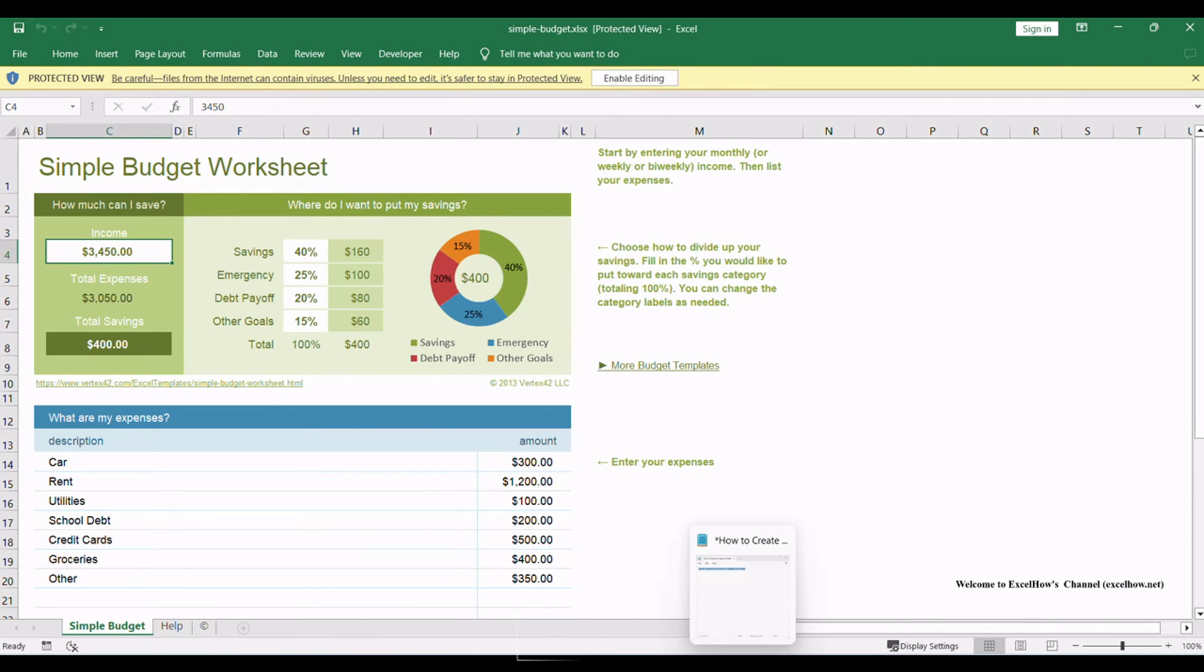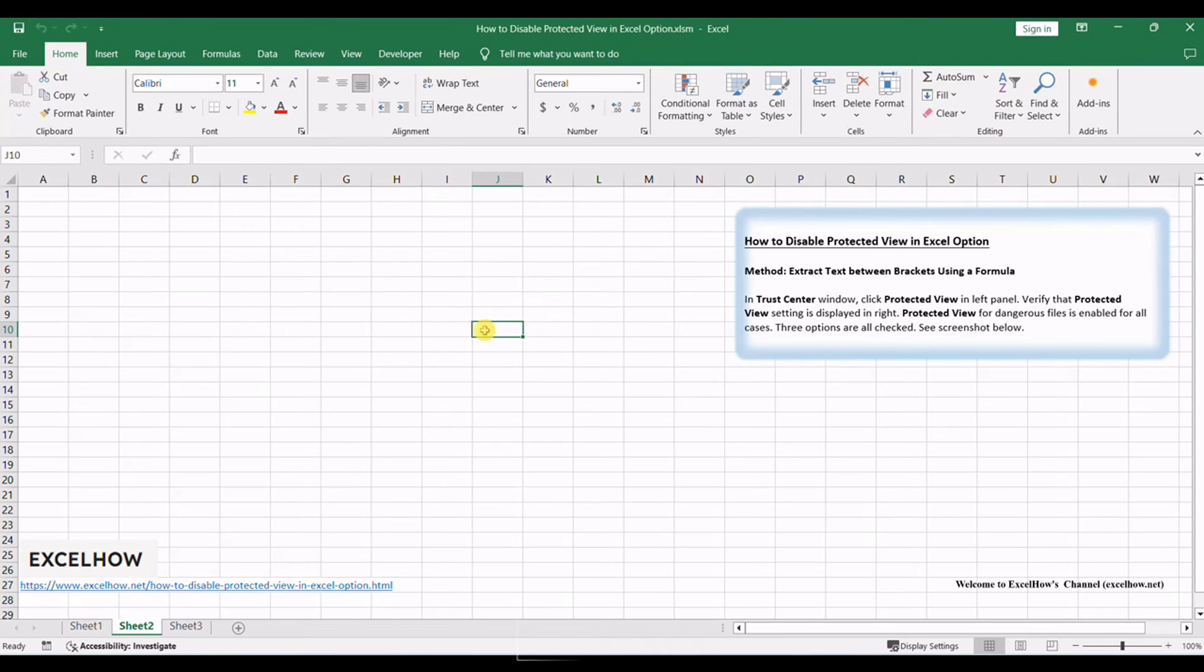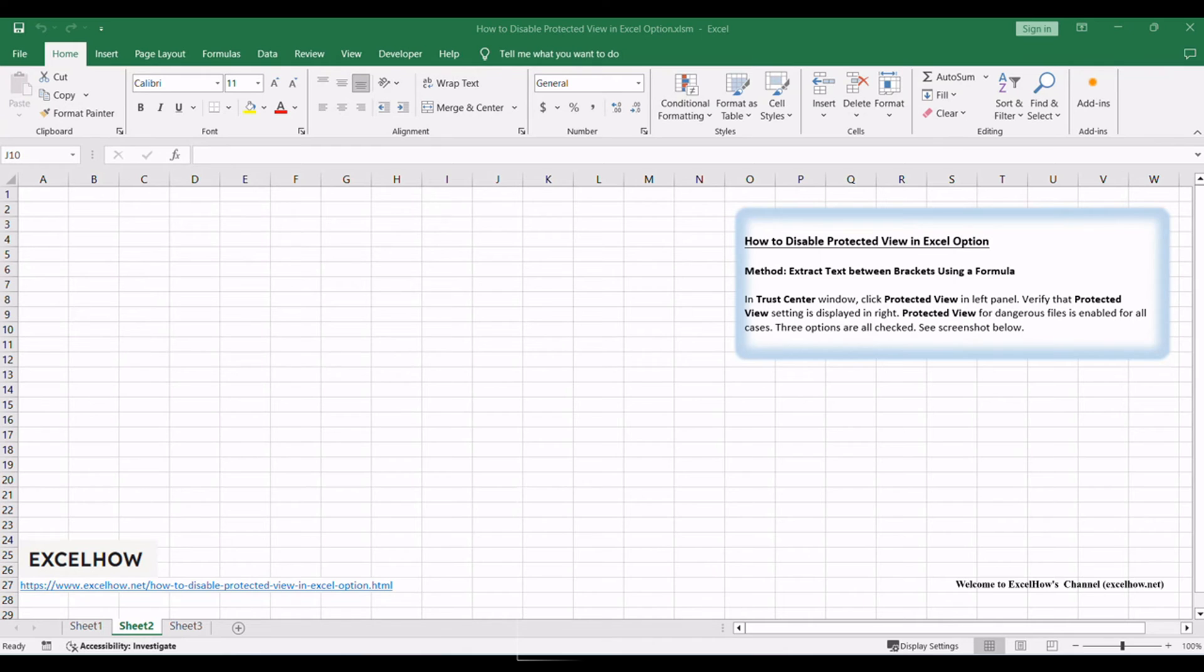This type of protected view is useless in some situations and very annoying, so we want this security warning to disappear in workbook. How can we do? This video will help you to disable protected view in Excel.